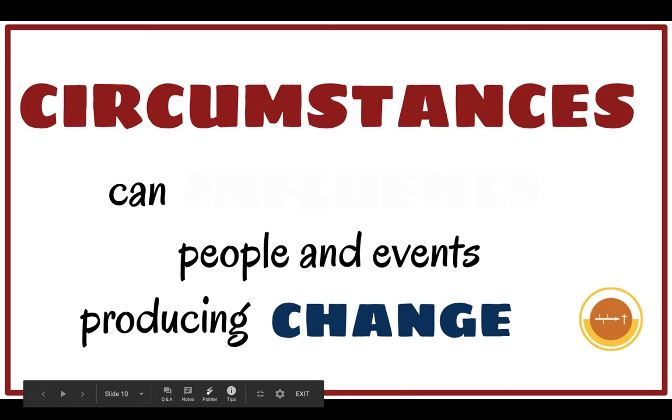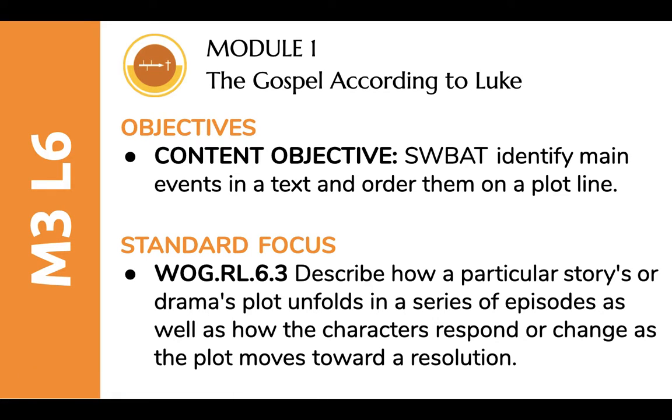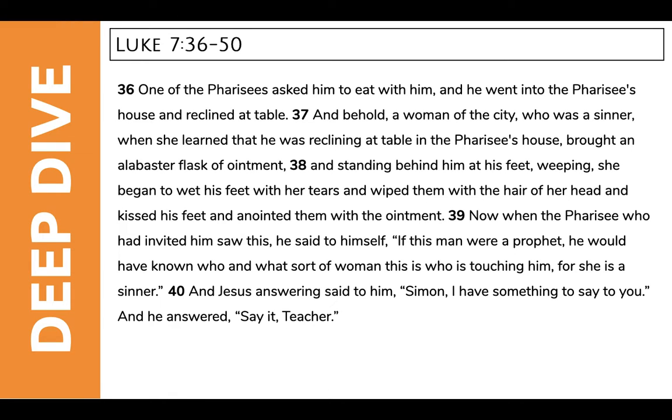All right. Then, we're going to move forward to our objective for today. Today's goal is for you to identify main events in a text and order them on a plot line. We were doing this before we left. We're going to keep doing it with the text of scripture. Here is the text. It goes like this.